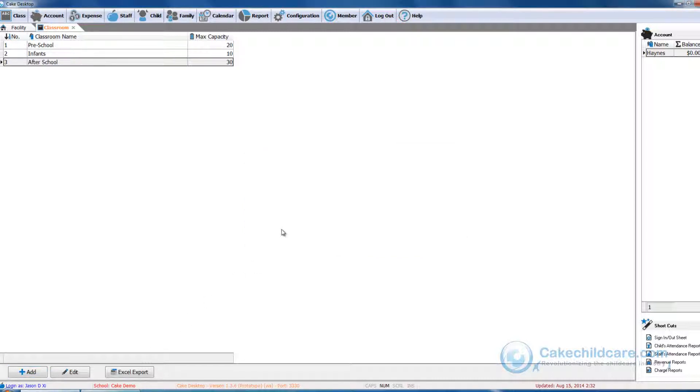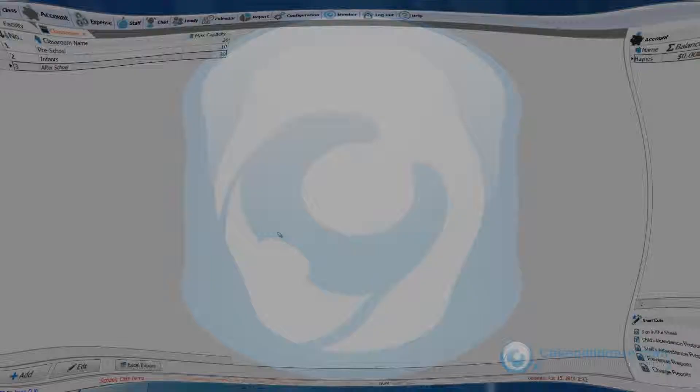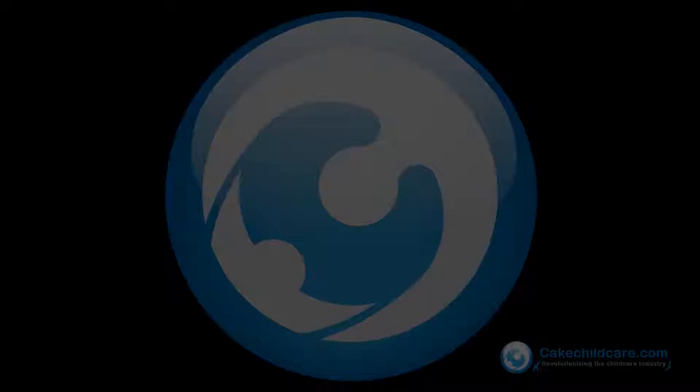This concludes our facility data for now. I will be going over the rest of the configuration menu in a separate video towards the end of the list. We would like to thank you for watching this video tutorial and we hope this video helps. CAKE, it's not about what we do, it's about what you don't have to.